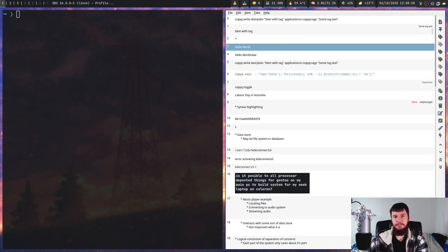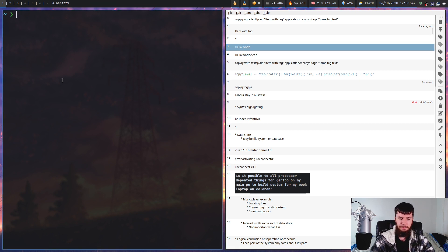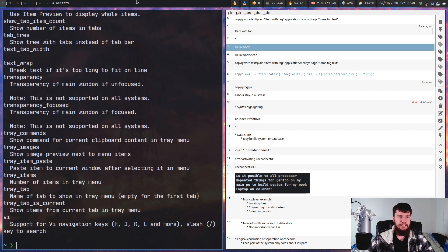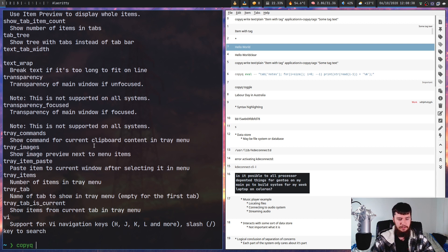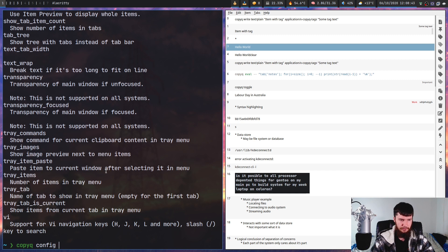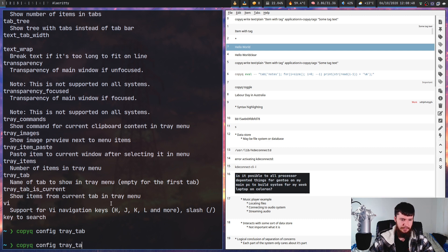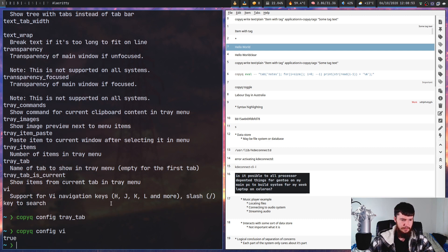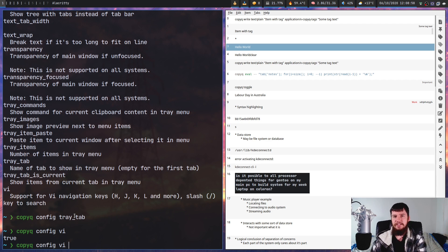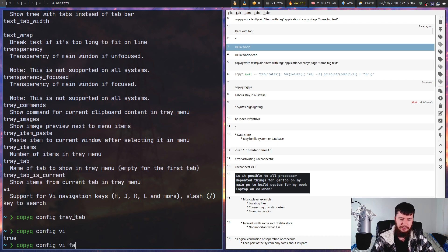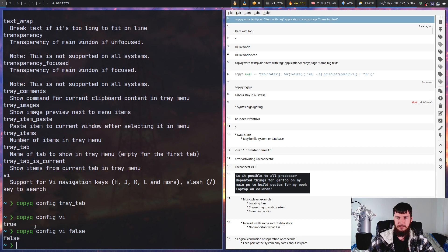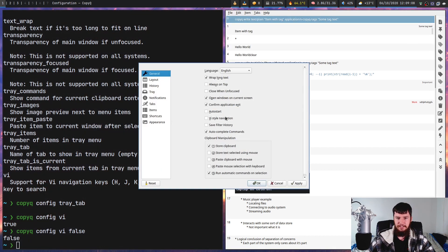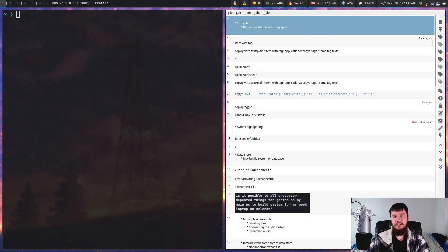Rather than configuring everything from the GUI interface, you can configure from the CLI as well by doing copy queue config. That will list out all your config options telling you what their names are. If you do copy queue config and then the thing you want to configure, like the VIM option, you can see that one is set to true. If we pass a value into this, we can set the value. Let's set that one to false. If we go to our preferences, it should say that one is now set to false, and it does.